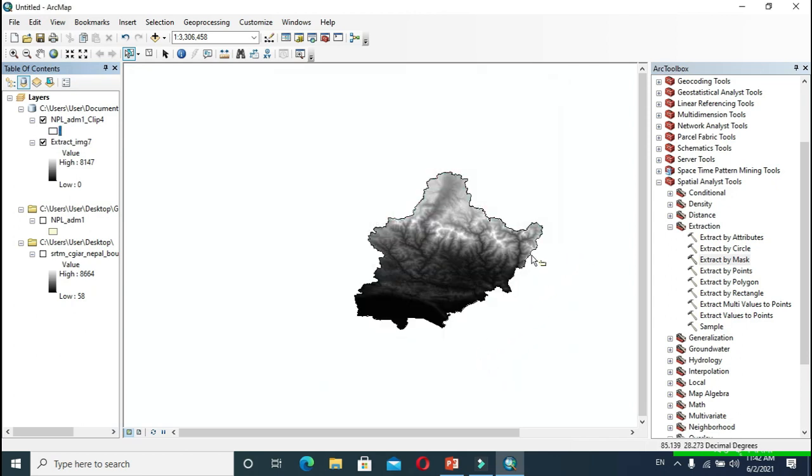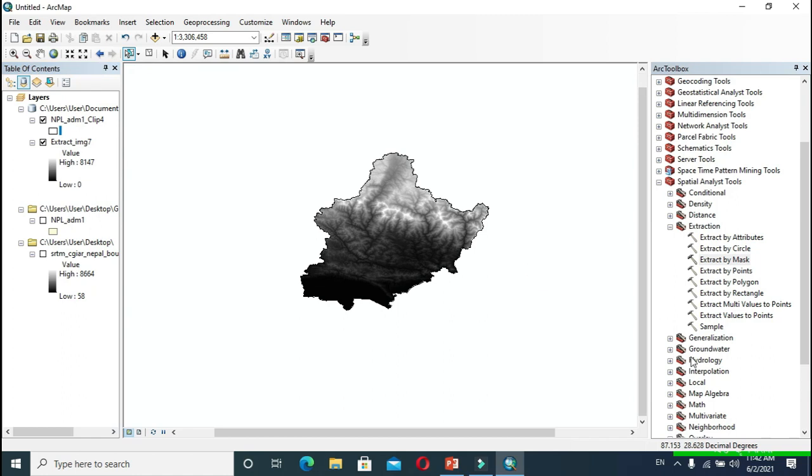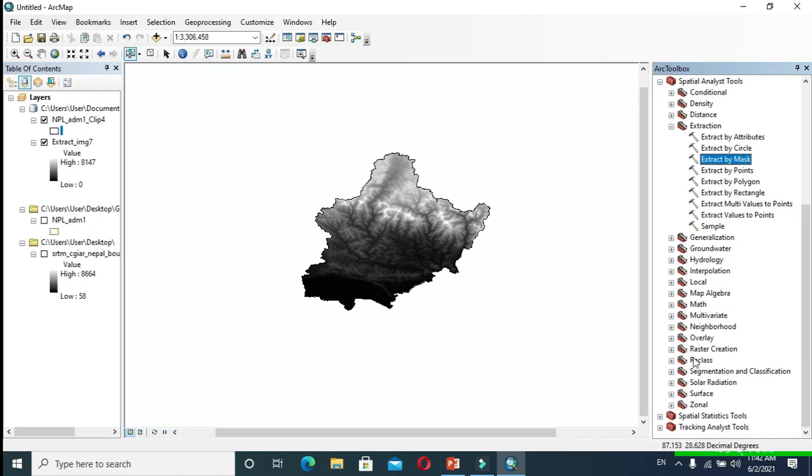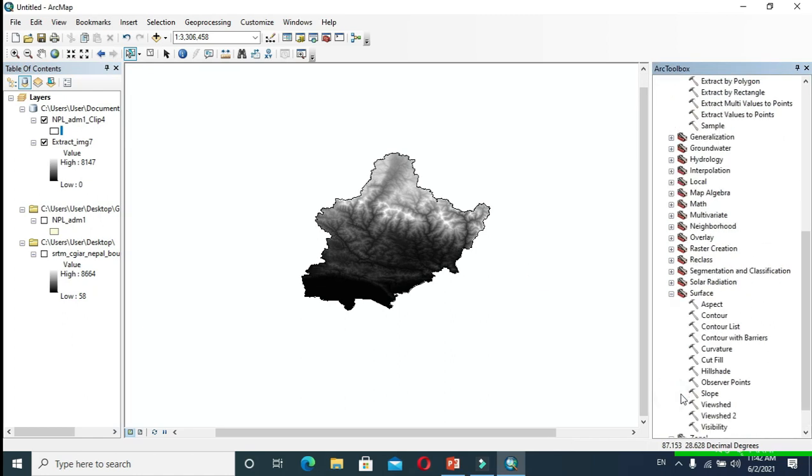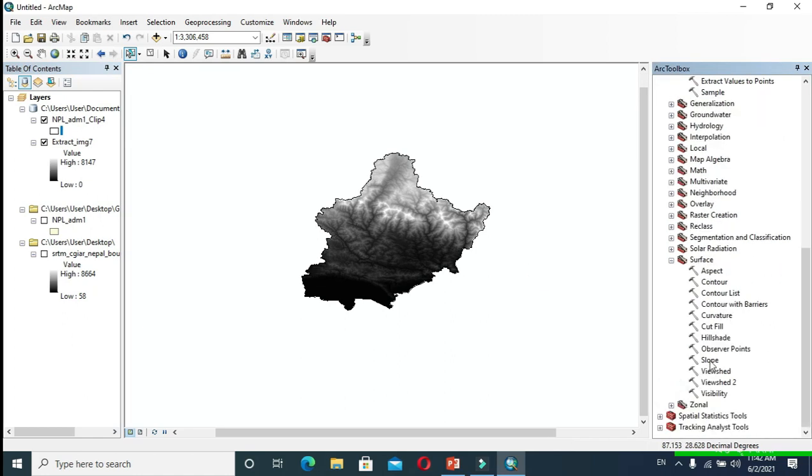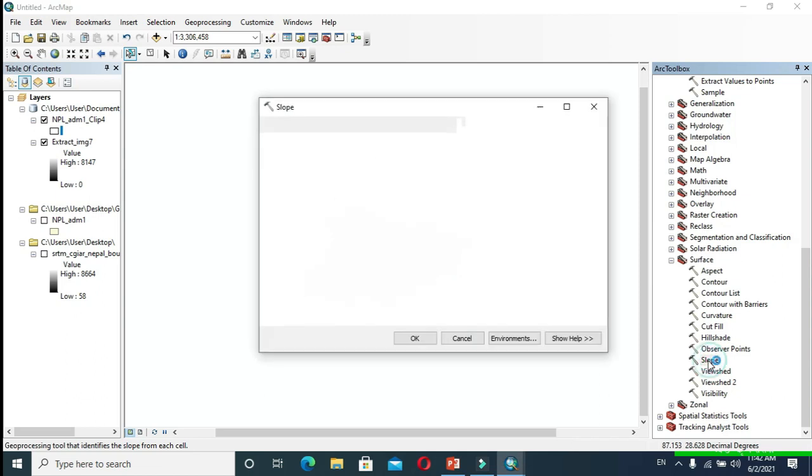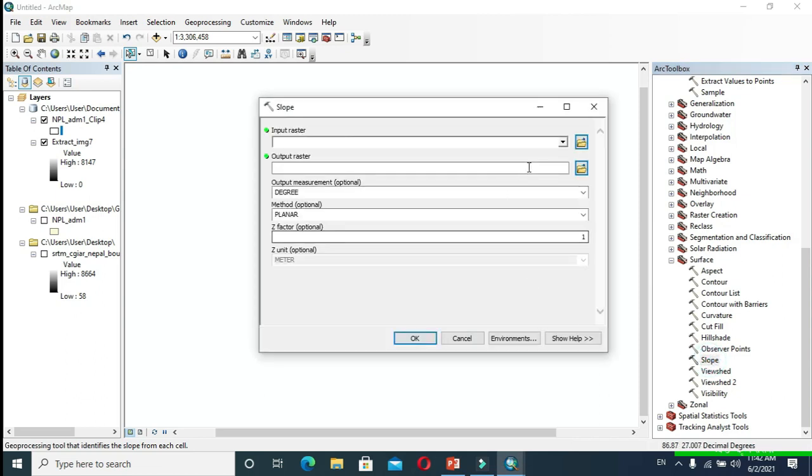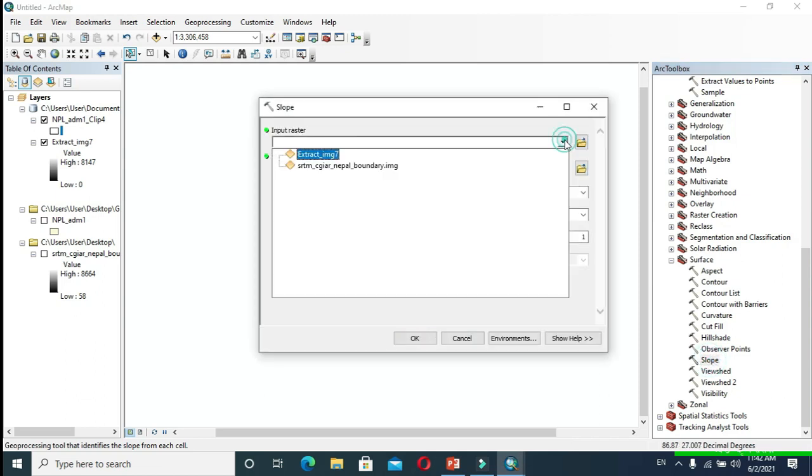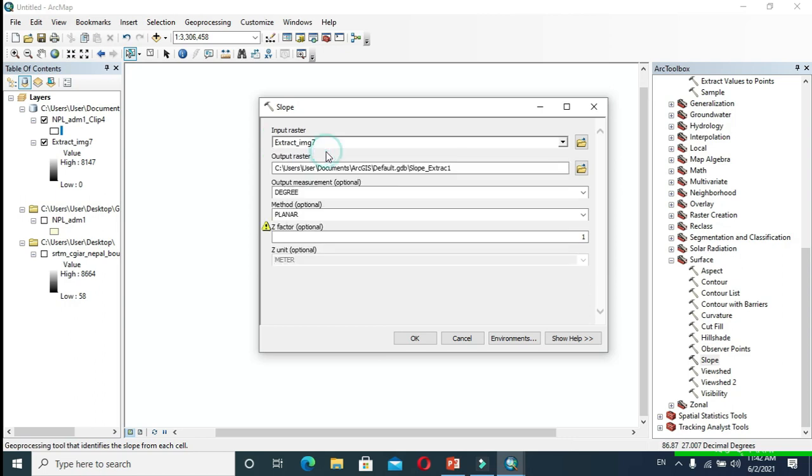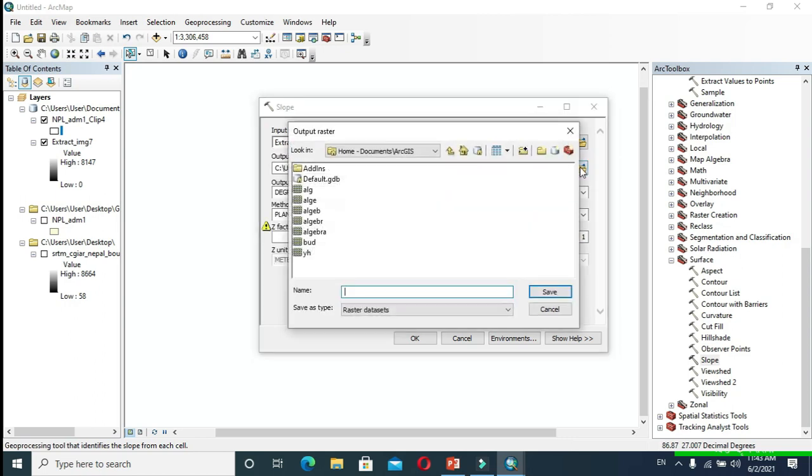After that, expand Surface and click Slope. In Input Raster, provide the extracted data. You can provide a name to your output raster. I have named mine and click Save.